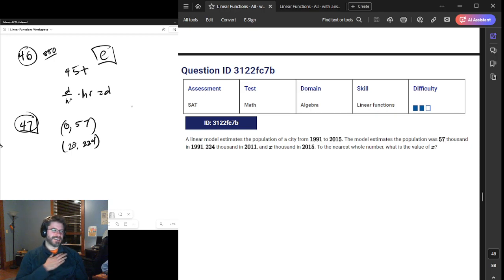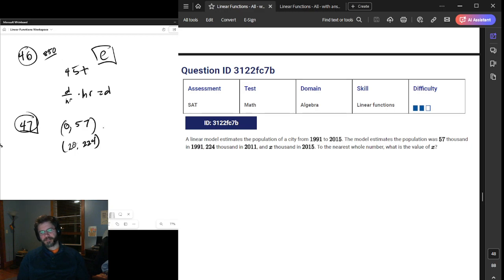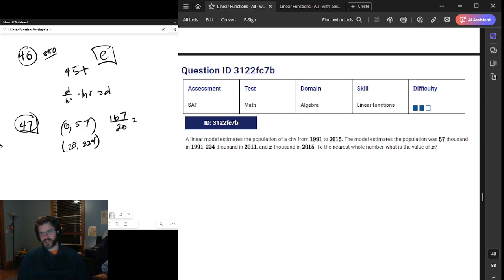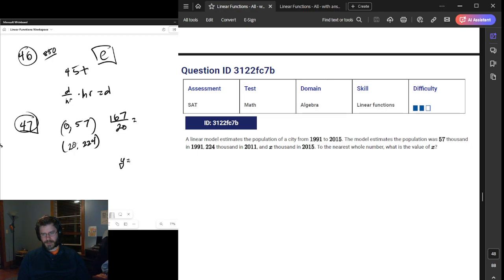Did I say that was 14 years? My age is showing. The change in Y over change in X is our slope. I'm going to pull up a quick calculator. 224 minus 57 is 167, and 20 is the change in X. So 167 over 20 is our slope. We don't care about the slope value itself. 167/20 times X, and our Y-intercept was 57.